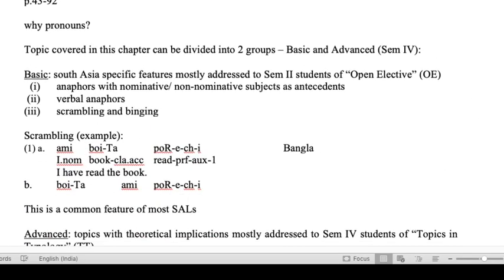The topics covered in this chapter can be grouped into two groups: basic and advanced. The advanced is more directed towards semester 4 students who have opted for the Topics in Typology course, while the basic course is common for both. The basic topics, as you can see in the handout, are South Asian-specific features mostly addressed to semester 2 students. There are three topics: anaphores with nominative or non-nominative subjects as antecedents, secondly verbal anaphores, and thirdly scrambling and binding.